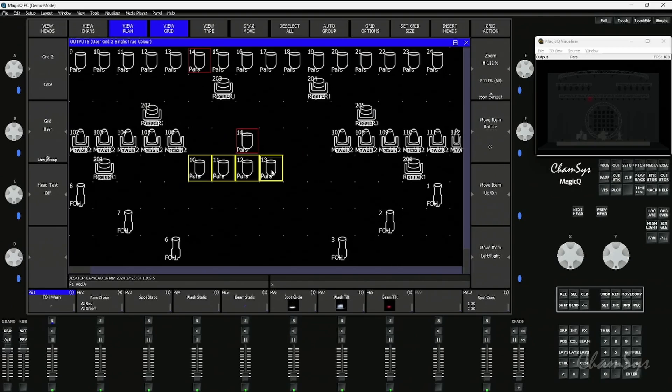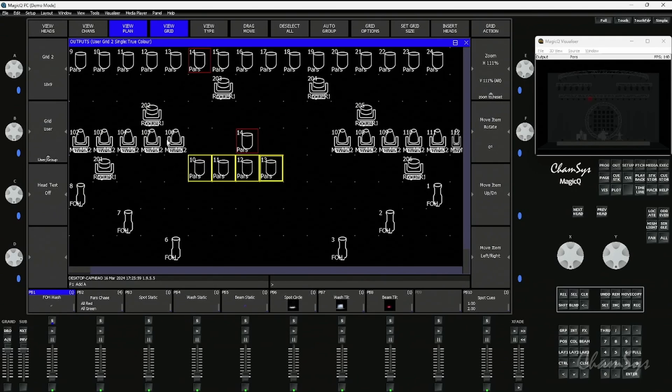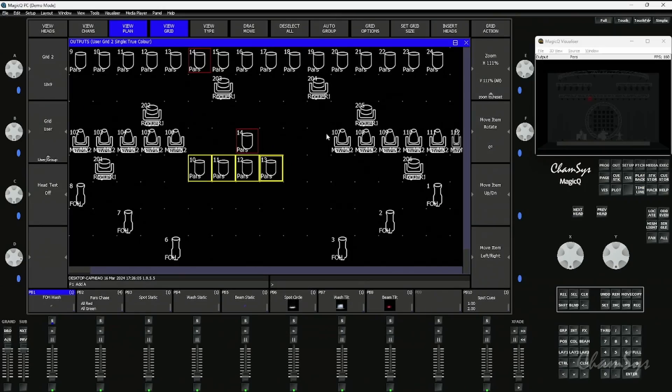In previous videos, we've looked at how you can customize this window. You can set the icons and change the different shapes of fixtures. In our 1.9.5 stable, we've given you a little bit more in this window, so it's a nice visual window where we can see the layout of our fixtures and how they are in the rig.